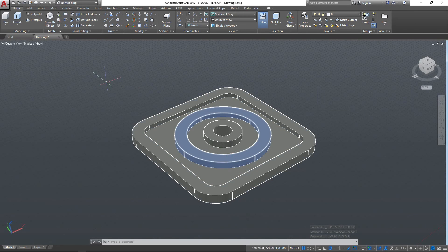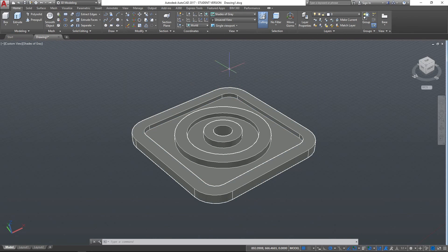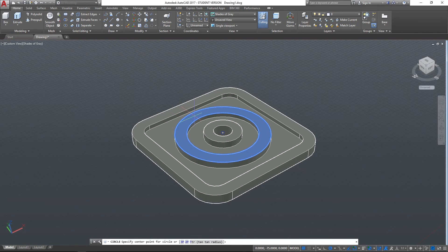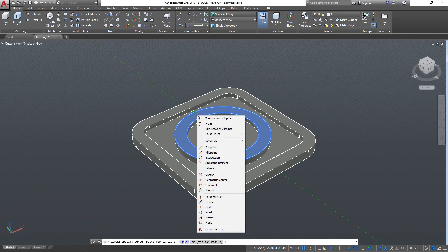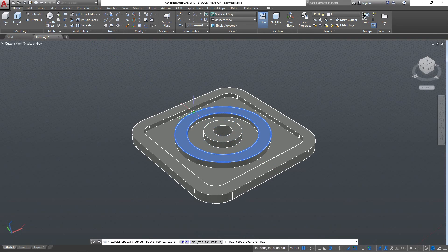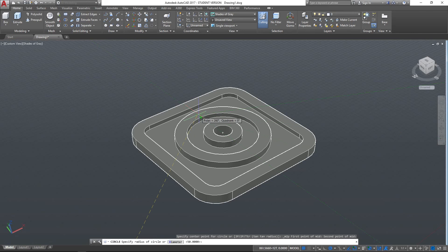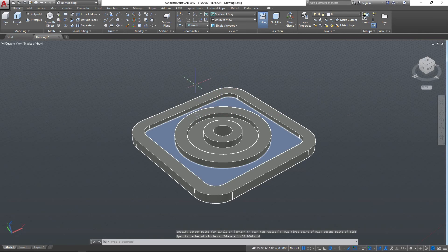Another really helpful function of the Press Pull tool is using it to extrude holes. So if we create a circle on this face here, I'm going to do it between two points. I'm going to hold down Shift and right click, mid between two points, and select the two outer points there, the two quadrants of that circle. And then I'm going to create a circle, which is, say, a 6mm radius.